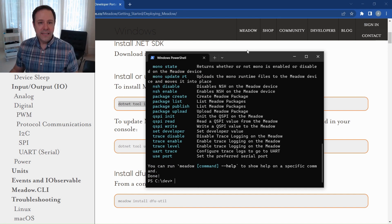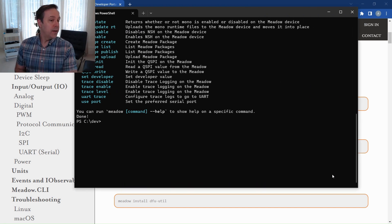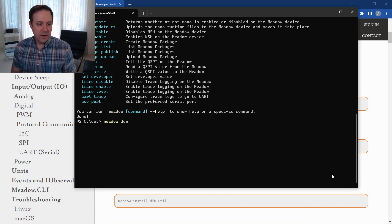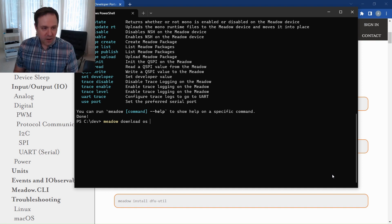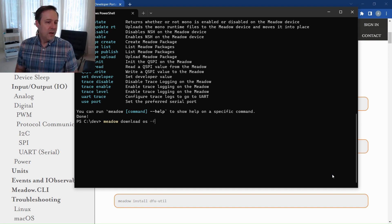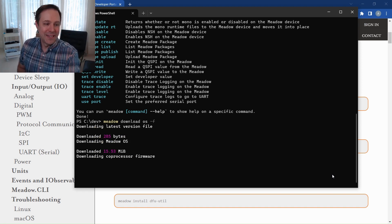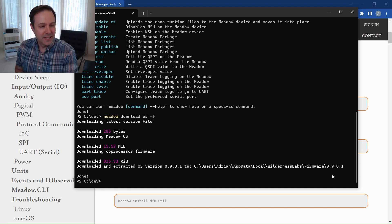If I type in Meadow, you can see a list of commands — it does quite a bit, but two things are really important. First, it lets us download the latest Meadow OS firmware via Meadow Download OS and deploy that to our Meadow device. I'm going to type Meadow Download OS -F. The -F flag forces the download. It's just a few megabytes and now I have the latest version on my local system.